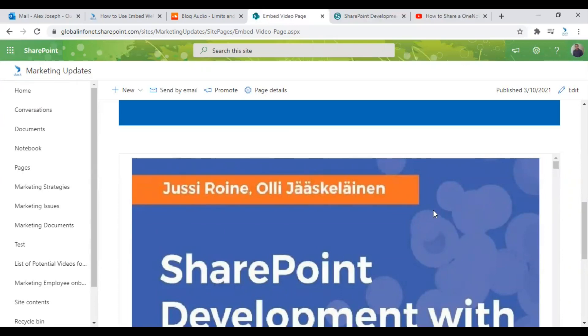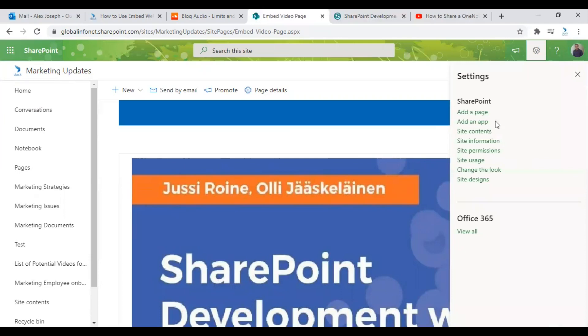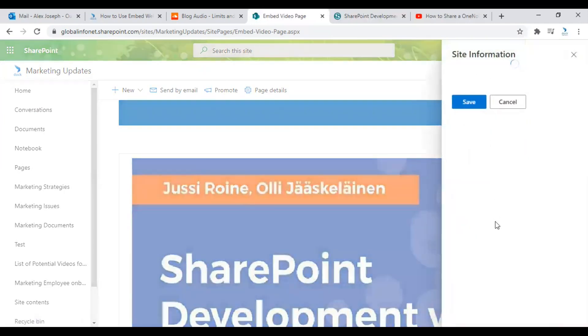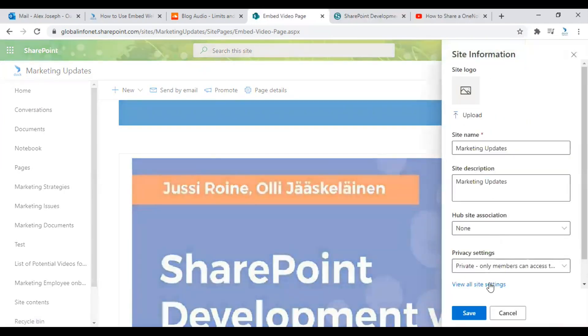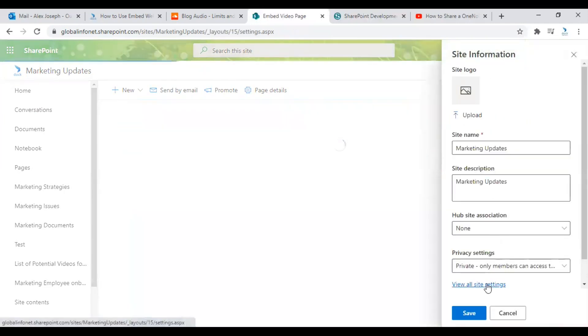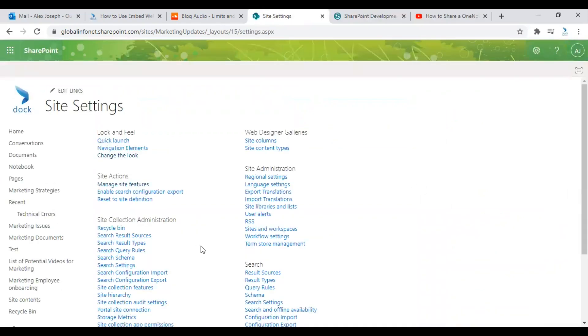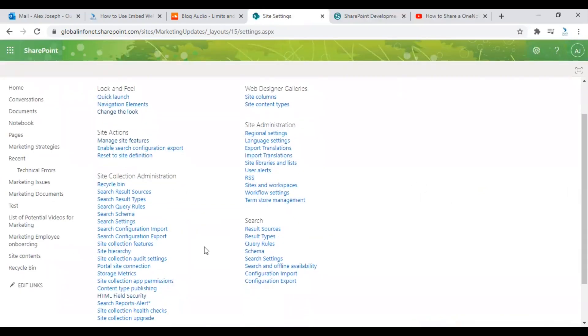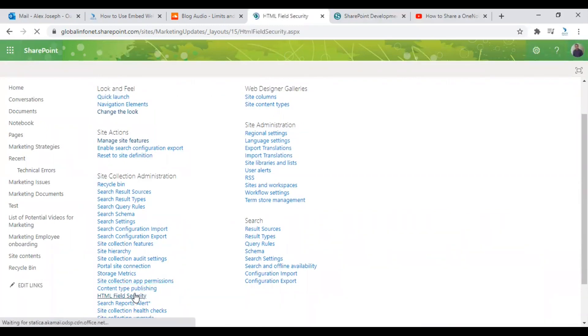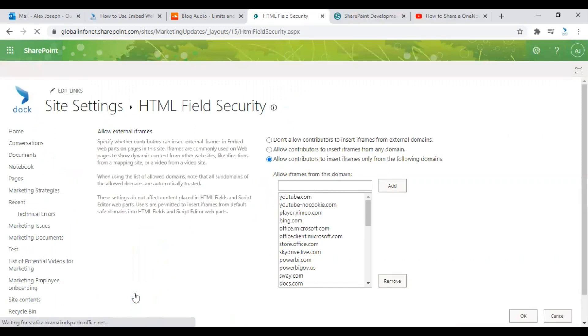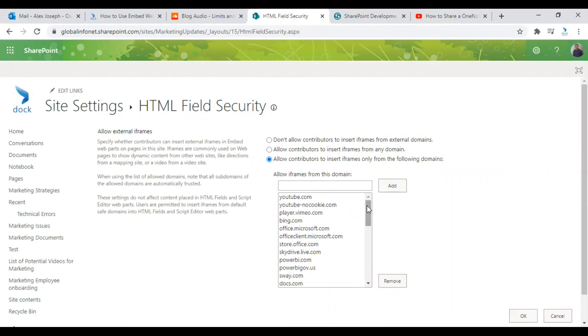So what you or your admin need to do is go to the settings page. Go to the site settings page and click on HTML field security.